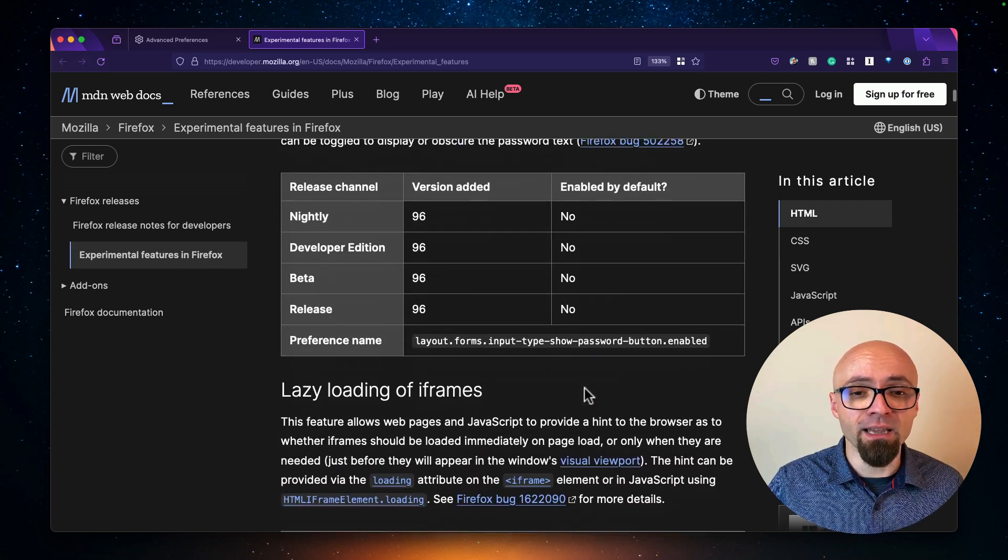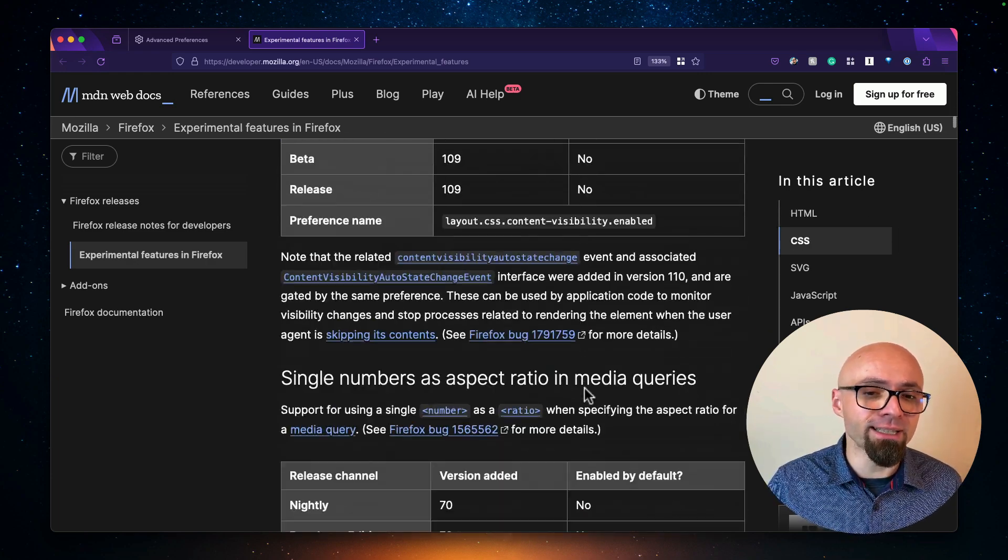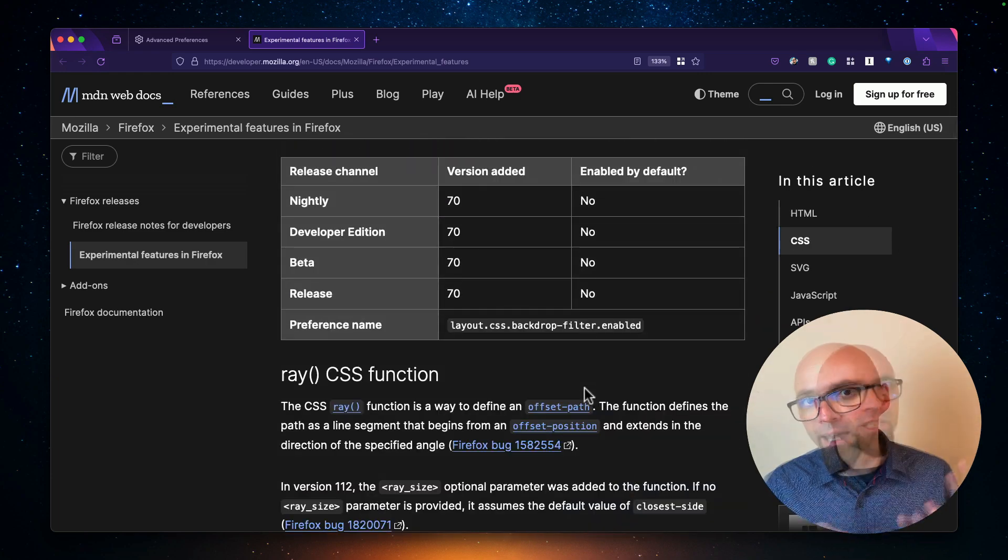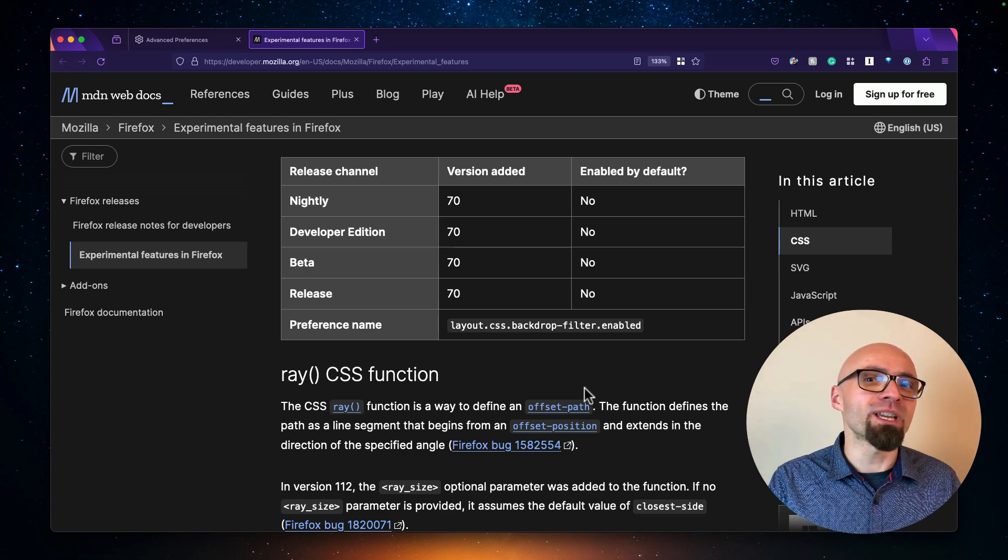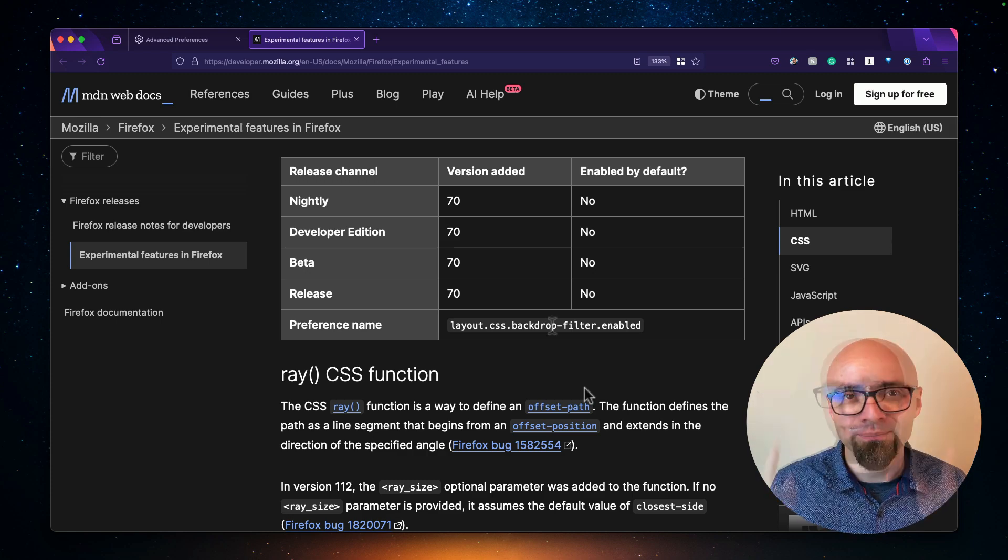There's, again, a lot of features here. And I really like this list, even though it's not completely accurate. I think it's really nice to see exactly which experimental features you can play around with.